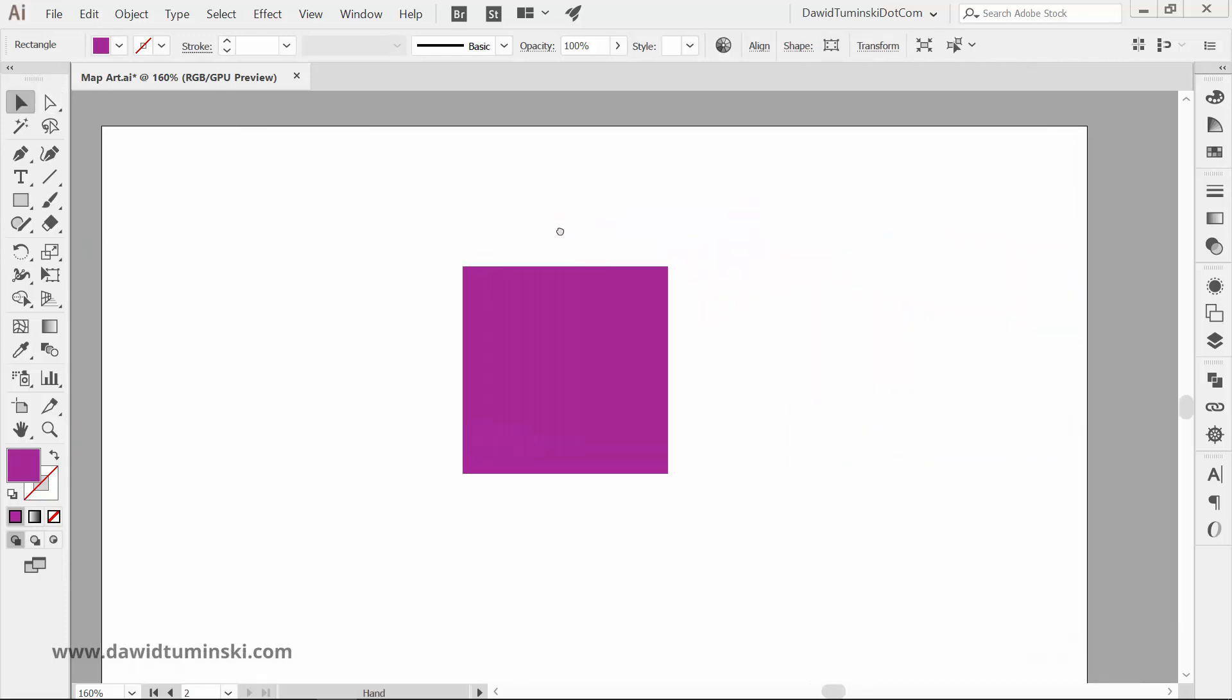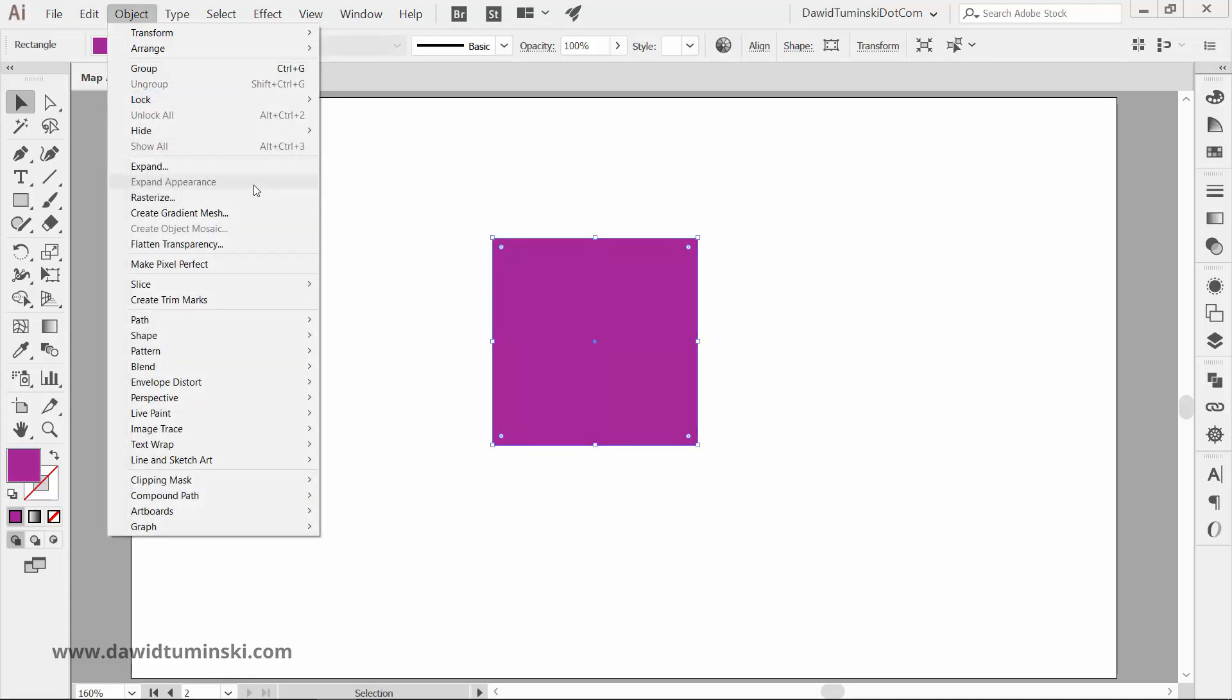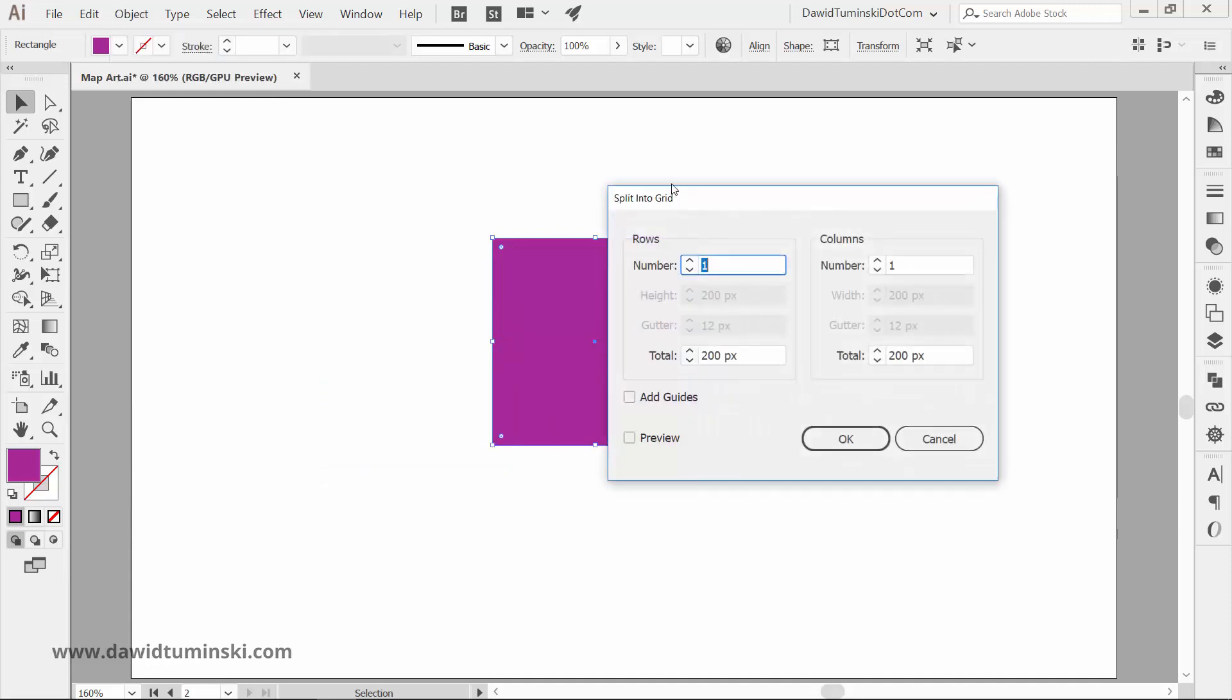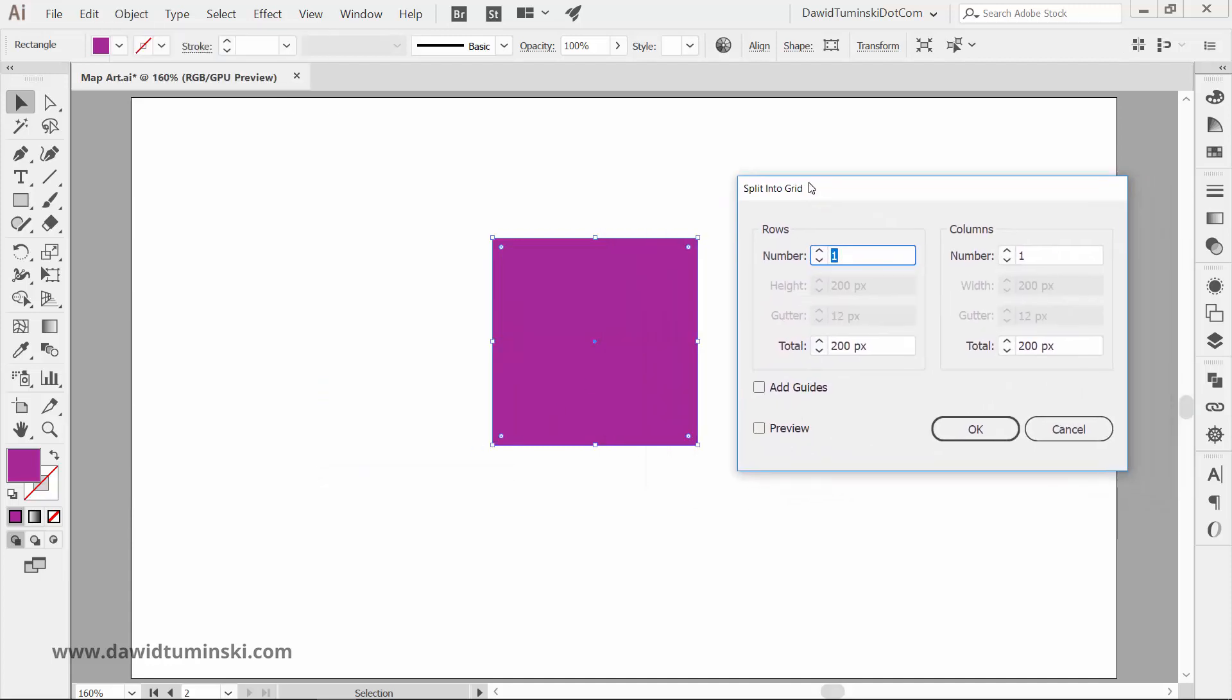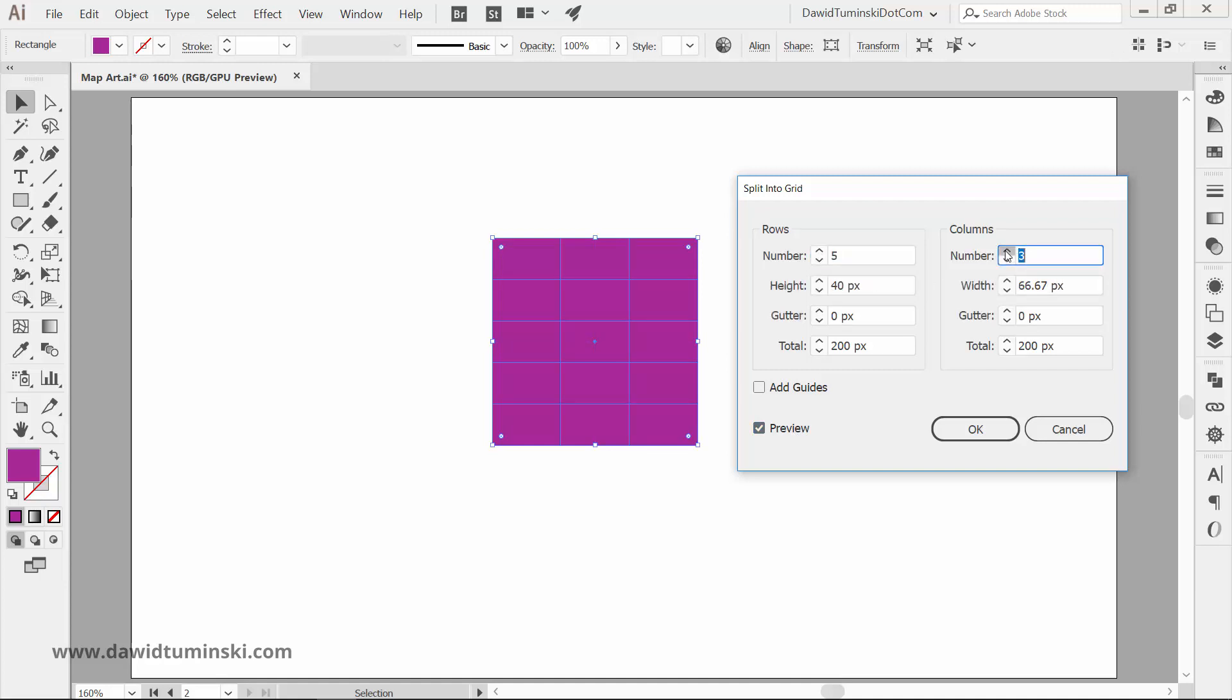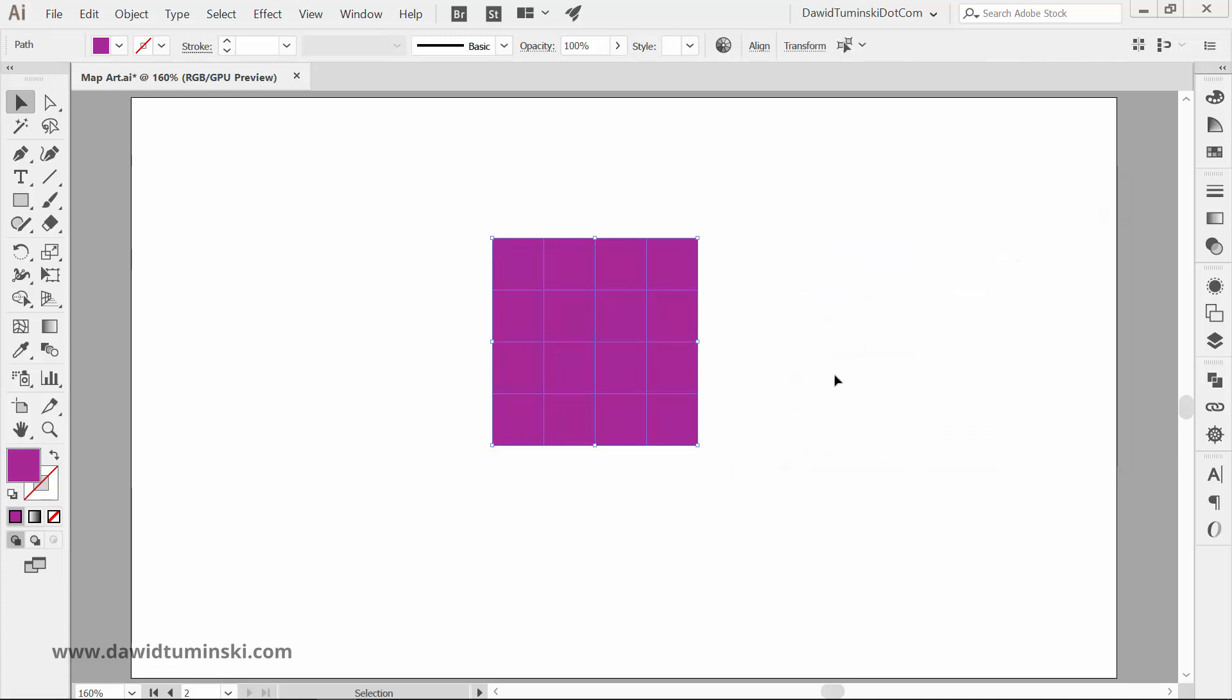Next, with the rectangle selected, go to the Object menu, Path and again Split into Grid. Make sure that the number of rows and columns is the same and don't set any gutter. I'm going to go with 4 rows and 4 columns. All you have to do now is to remove some of the squares so the resulting gap looks like small stairs.